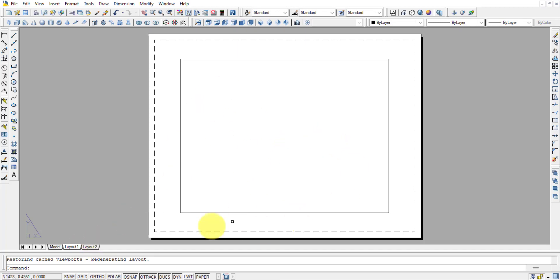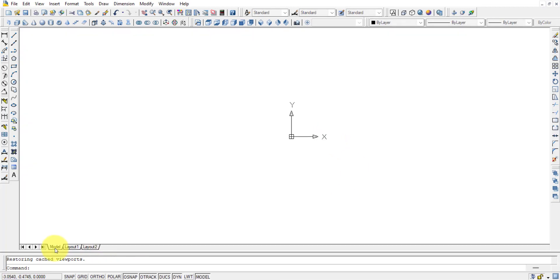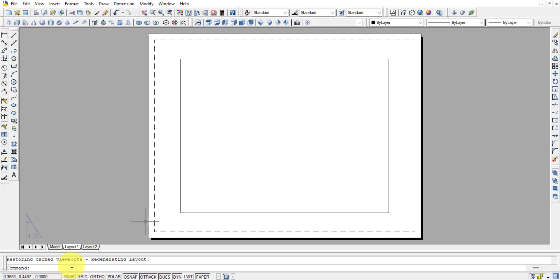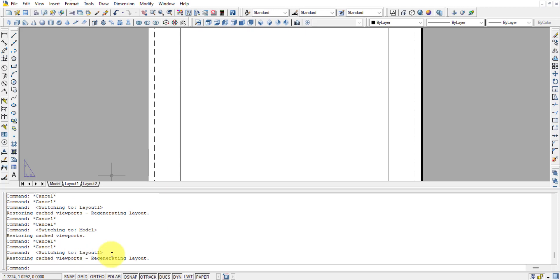When you want to print, you move from the Model area to the Layout area, arrange items on the sheet, and then use the printer. Below the drawing area we have the command line, where you can select tools or enter commands directly.